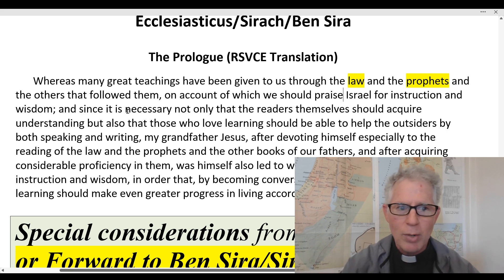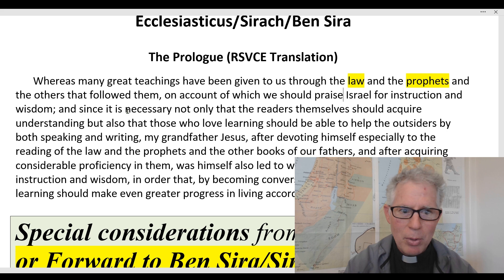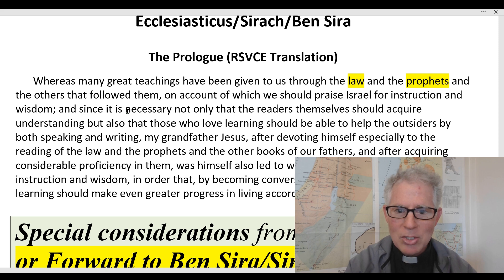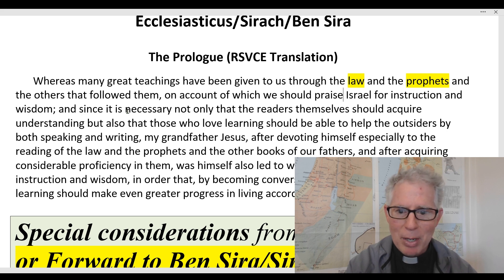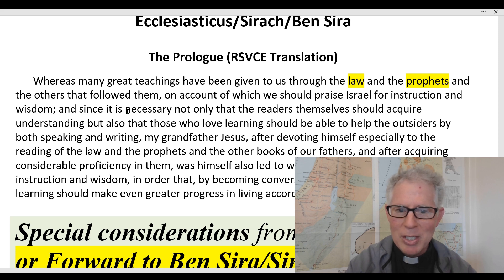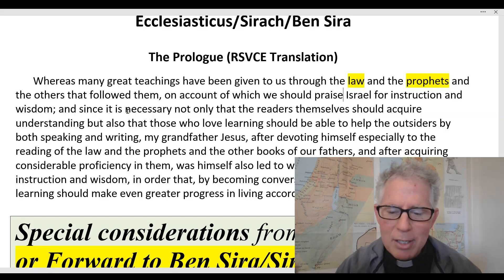He says that wisdom is drawn from these writings, and he goes on: 'Since it is necessary not only that the readers themselves should acquire understanding, but also that those who love learning should be able to help the outsiders by both speaking and writing. My grandfather Jesus, after devoting himself especially to the reading of the law and the prophets and the other books of our fathers, and after acquiring considerable proficiency in them, was himself also led to write something pertaining to instruction and wisdom, that those who love learning should make even greater progress in living according to the law.' Basically, the book of Ben Sirah or Sirach is going to help us grow in wisdom and really live according to the Torah.